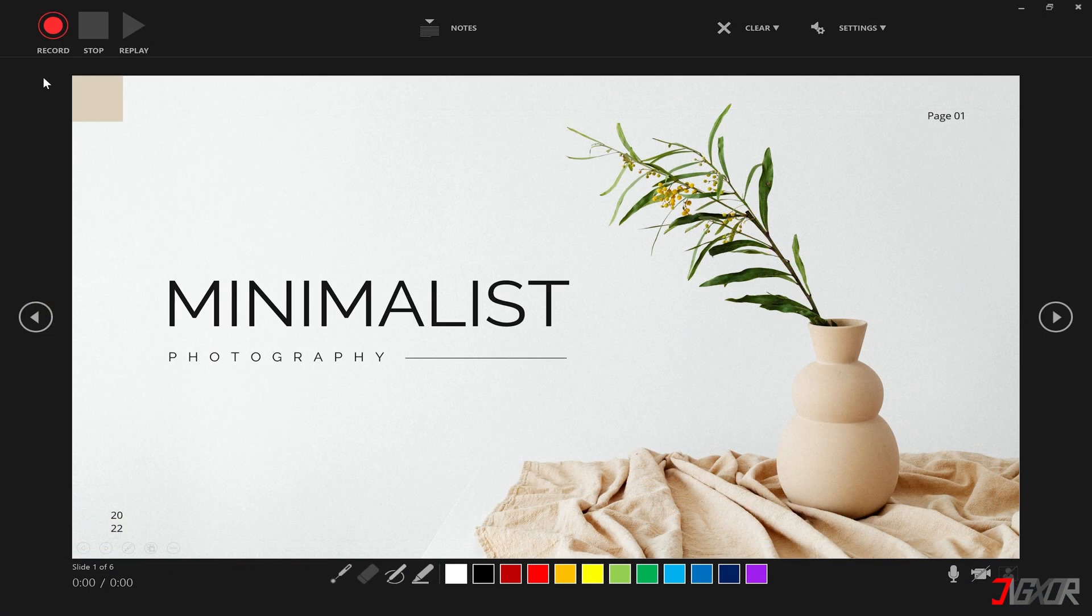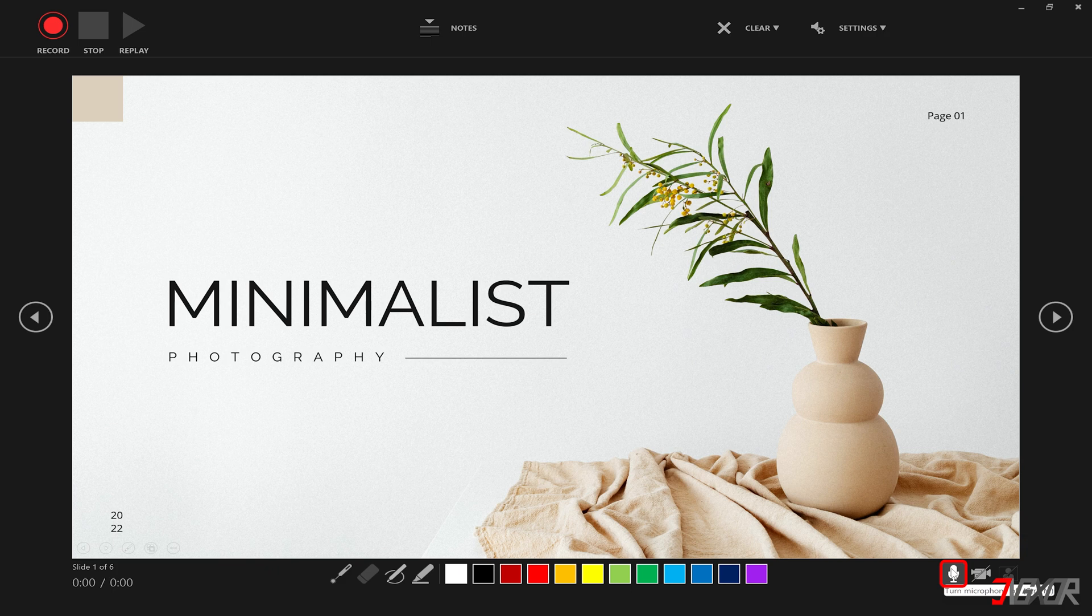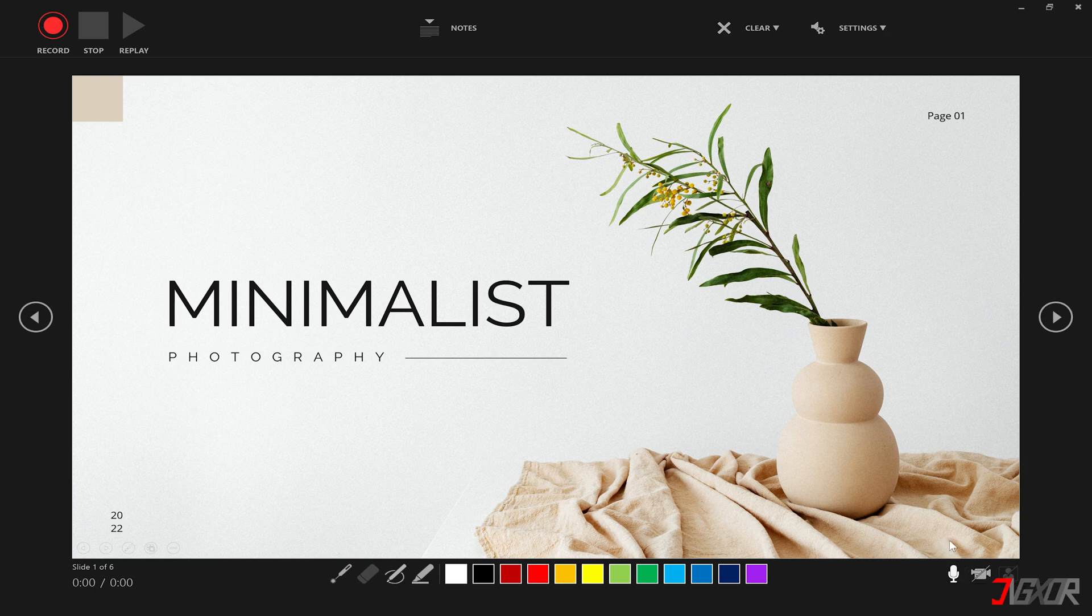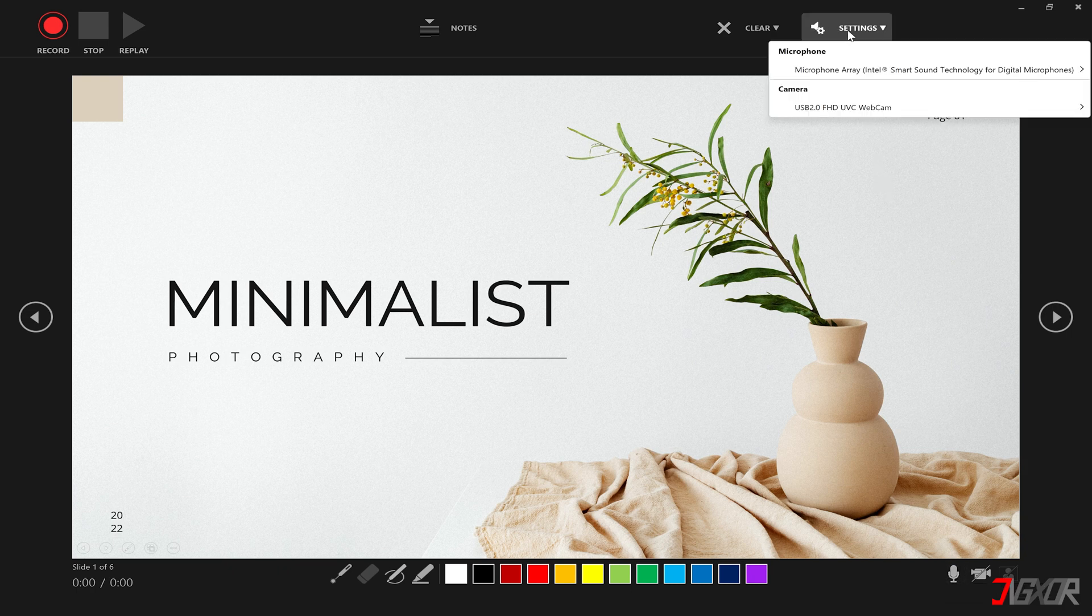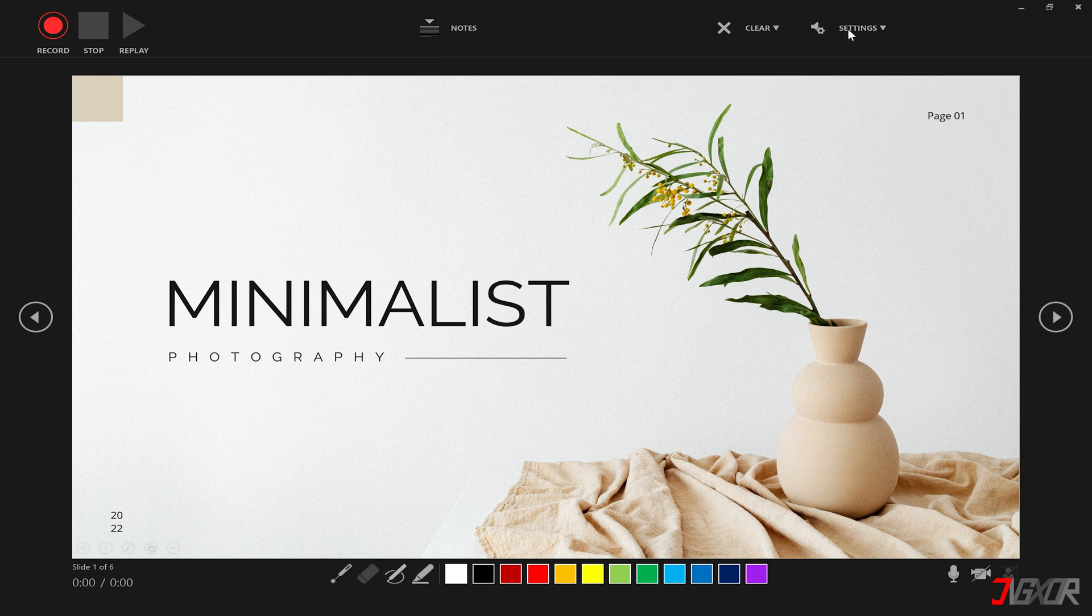When the record screen appears, activate the microphone button in the lower right corner to capture your audio input. By default, your computer's built-in microphone utility will be used, but if you have another source connected, click the settings above and manually set your alternate audio input.